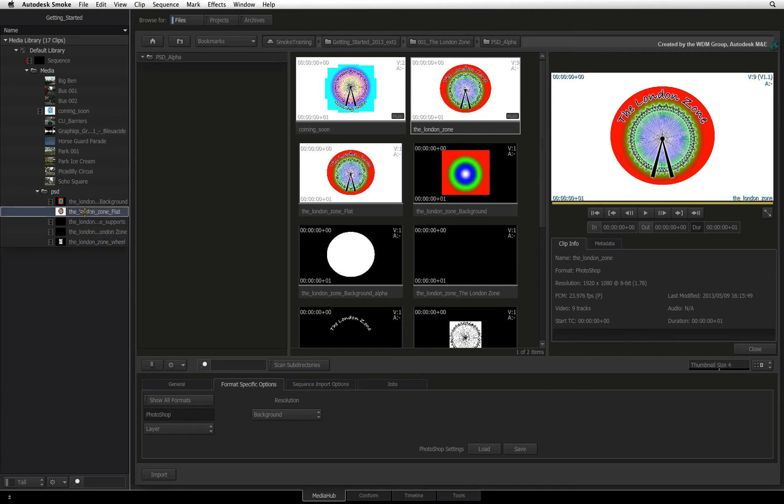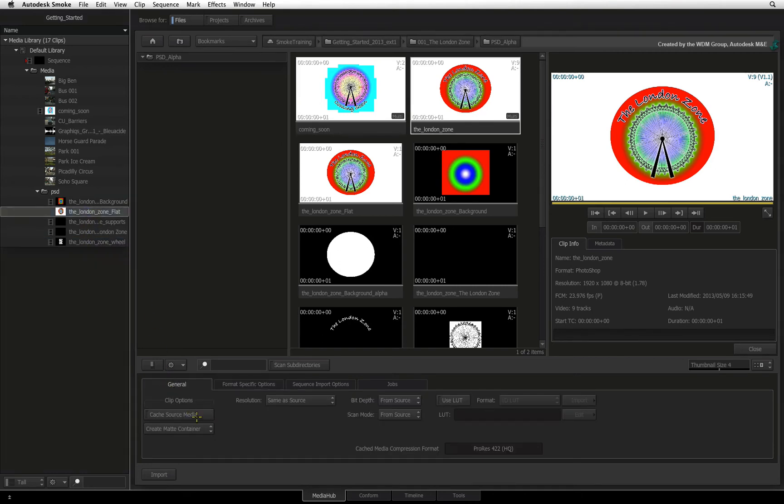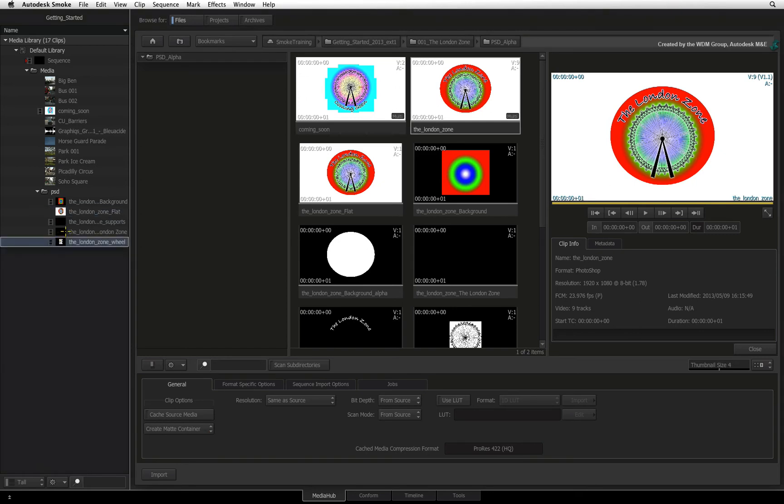The alpha channel settings we set up earlier will affect how the alpha channel from each layer is interpreted. So depending on the settings, the alpha could be separate, ignored or included in the matte container with each layer.